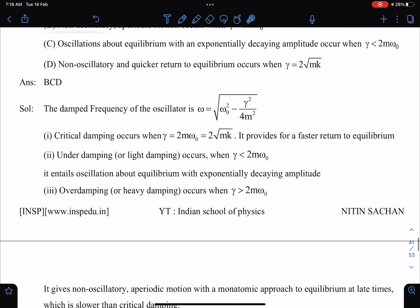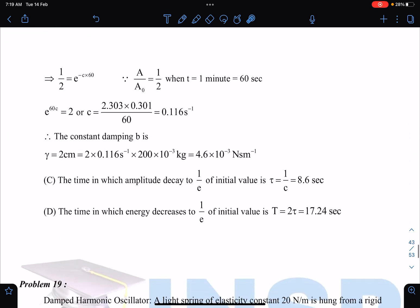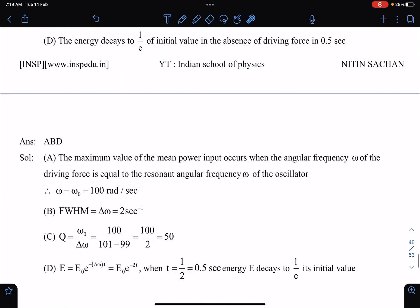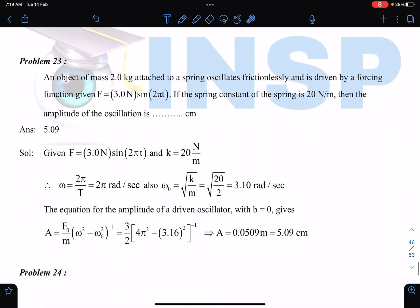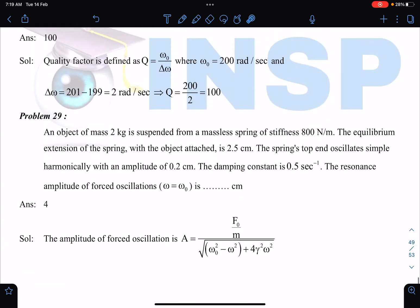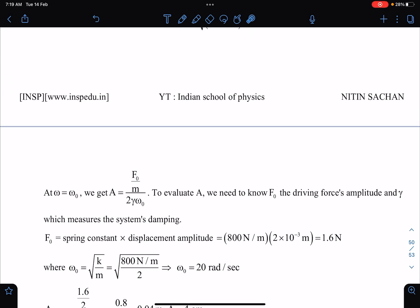Solutions are provided for all problems. This is Part 1 of the booklet series, and these booklets will also come as a course on the INSP website where you can access even more problems. Currently, I have kept around 29 problems in this booklet. If you prepare all 29 problems and any question comes in JEE Advanced from this area, you are going to get 100% marks — that is the kind of effort I have put in.